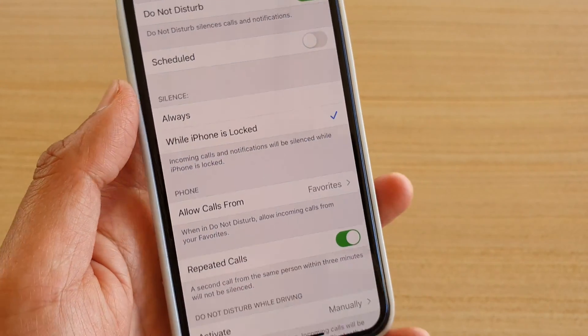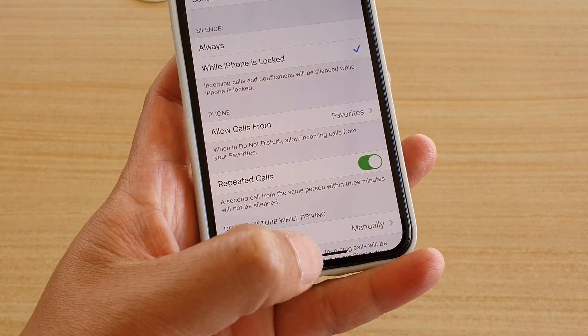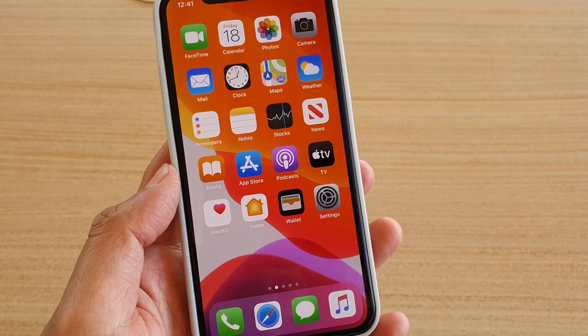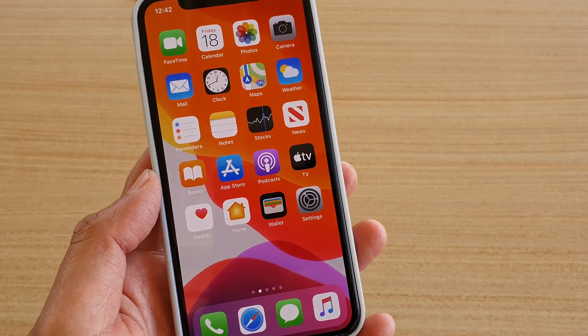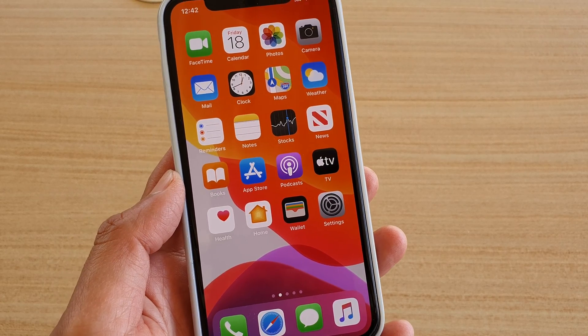And that's it. Finally, you can swipe up to go back to your home screen. Thank you for watching this video.